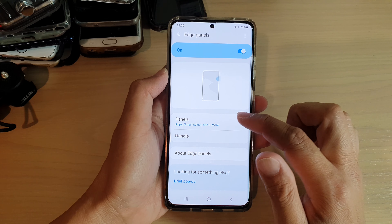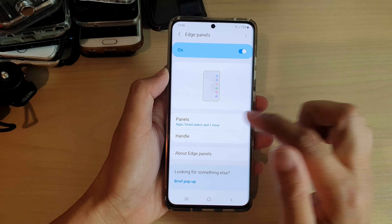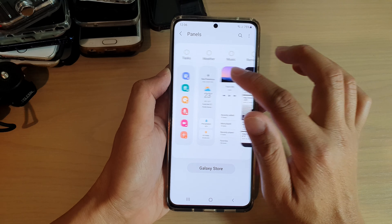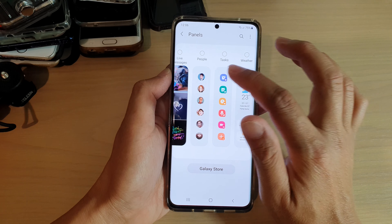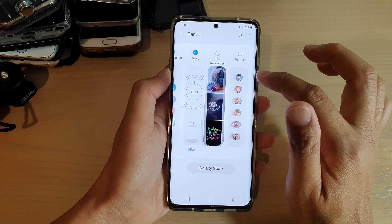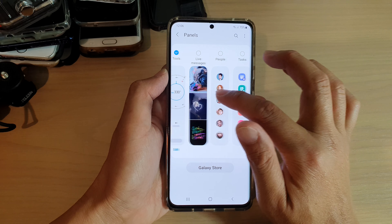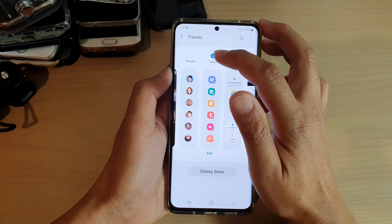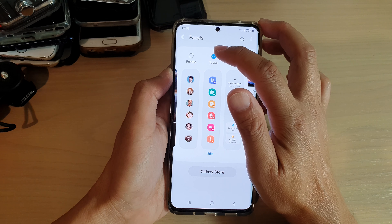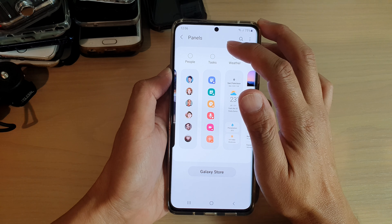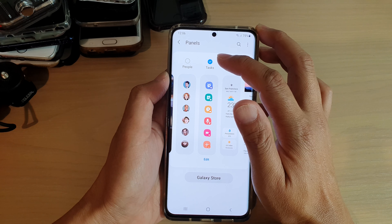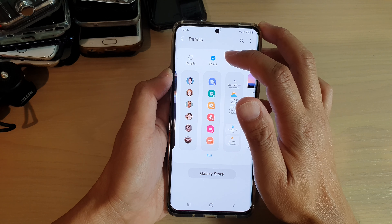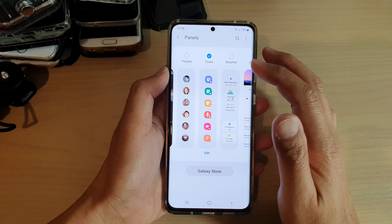Now in here, tap on Panels. At the top, swipe across and tap on Tasks. Tap on this checkbox to select or deselect the Tasks panel in the edge panels.